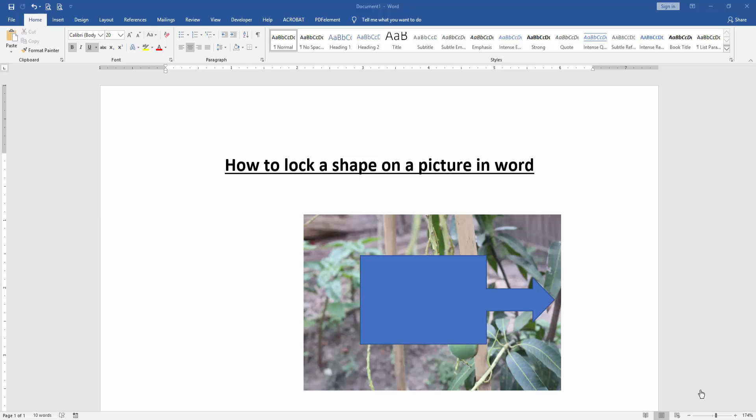Assalamualaikum, hello friends. Welcome back to our new video. In this video, I'm going to show you how to lock a shape on a picture in Microsoft Word.